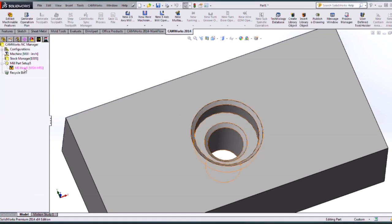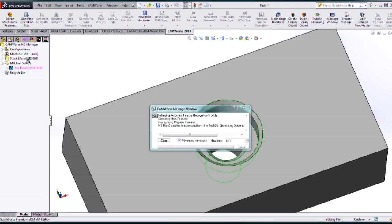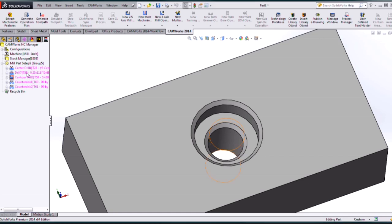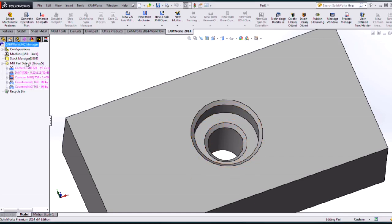Then from here I want to generate an operation plan. And there are those 5 operations. So my center drill drill. That contour countersink and countersink.